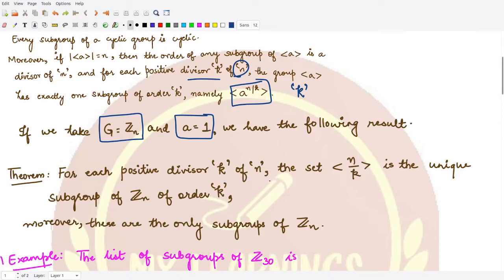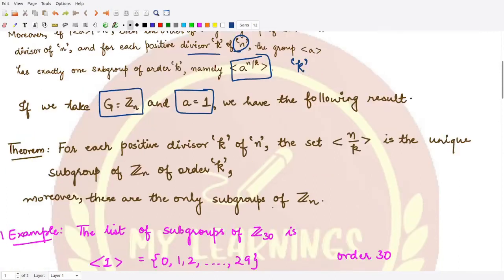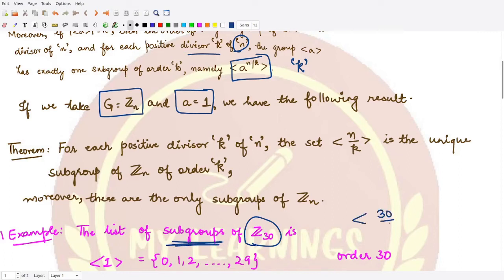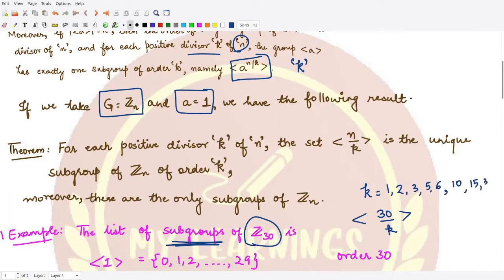Let's see this through an example. Suppose we have the group Z30. For Z30, we want to write down the list of all the subgroups. All the subgroups are obtained where n is 30, so we have to see which values of k divide 30. The divisors are: k = 1, 2, 3, 5, 6.